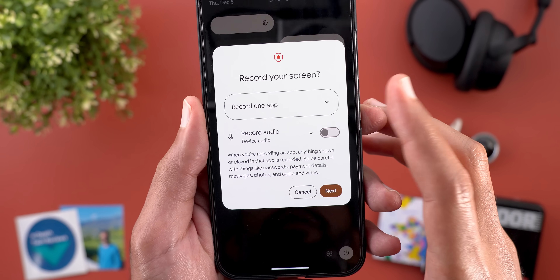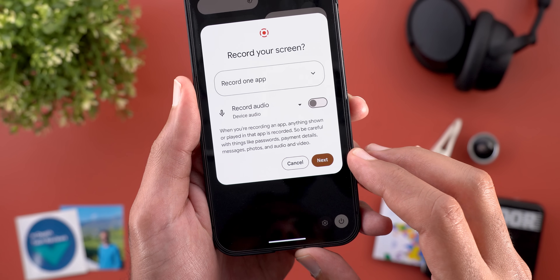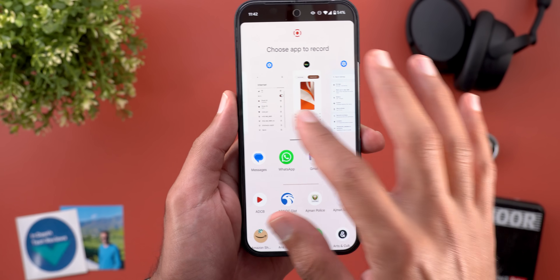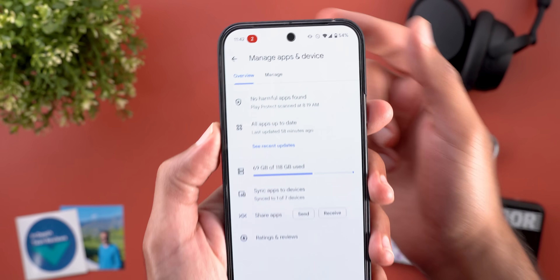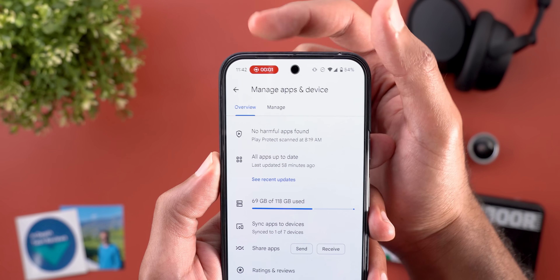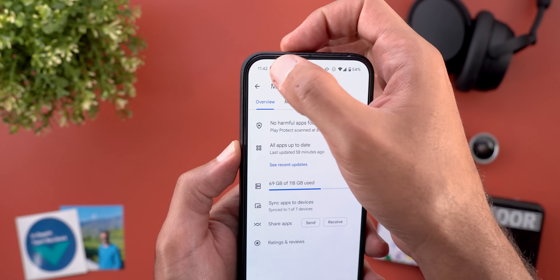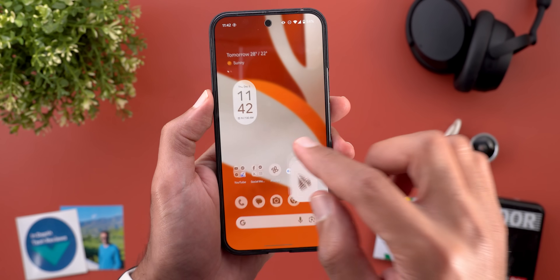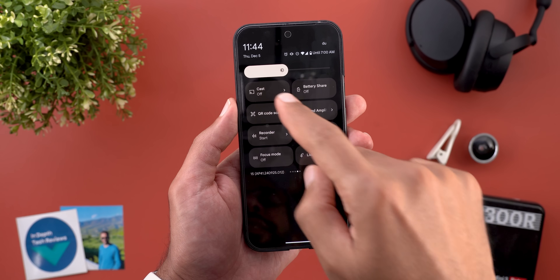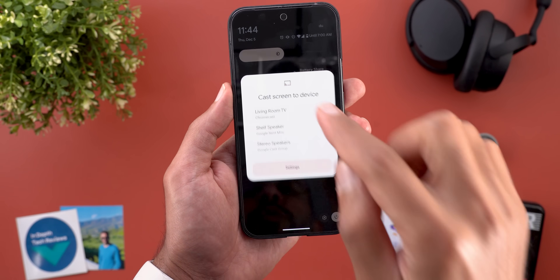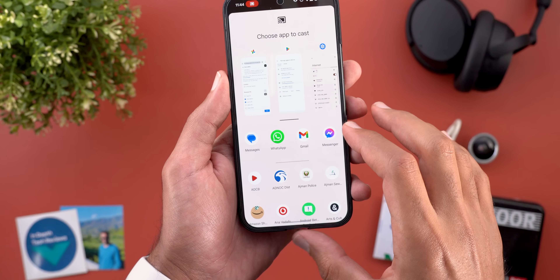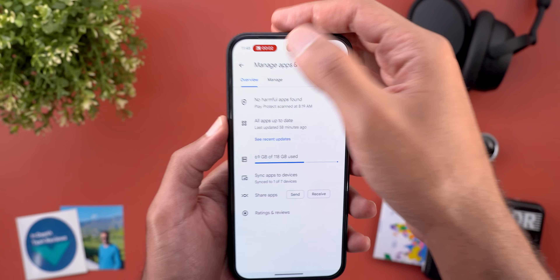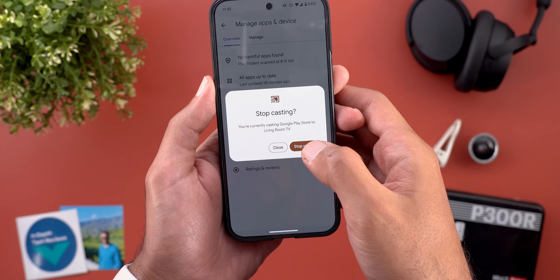Moving to the screen recorder, there are some new changes. When you select 'Record One App,' the start recording button is now called 'Next.' Tapping it takes you to a page where you pick the app you want, such as Google Play Store. You'll also notice a new pill at the top left corner showing the duration, and tapping it lets you stop the recording via an overlay card. Screen casting got the same changes — when you choose Chromecast with Google TV and select an app, the same pill appears at the top left showing the time, with the option to stop casting.